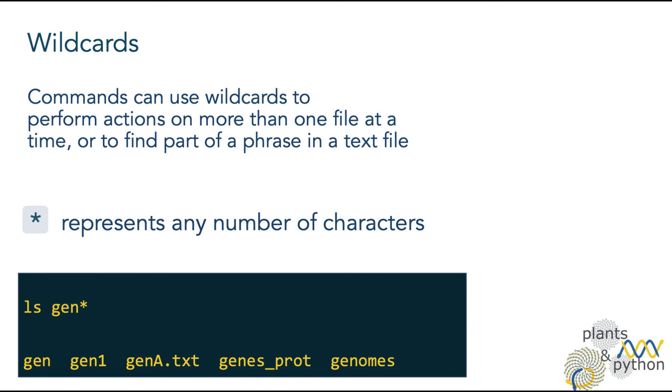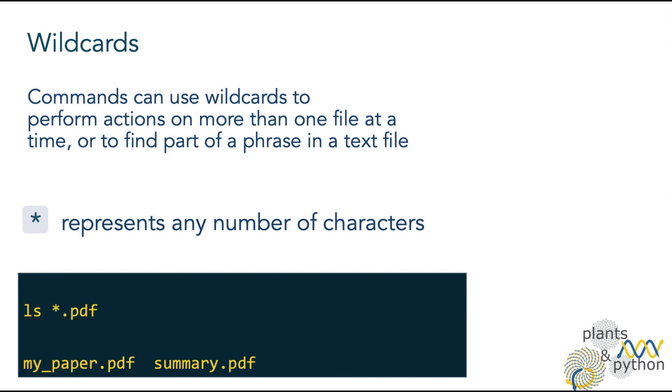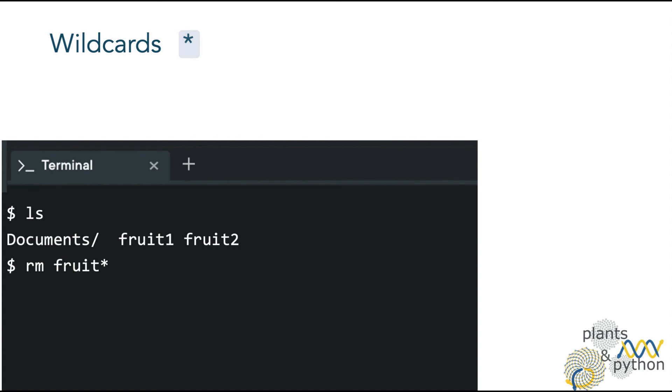For example, if we use the command ls and we want to list all the files that start with the string gene, we can use star after gene to represent any letter, number, or any other character after the string gene. And that will find the files gene, gene1, gene8.txt, genes underscore prod, genome. It can also be used to find all files with a specific extension, such as .pdf.